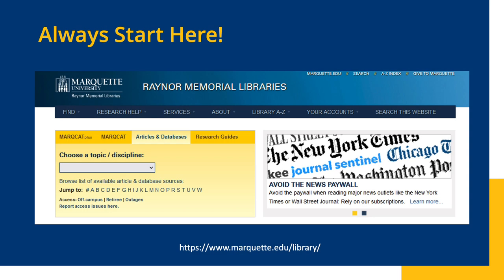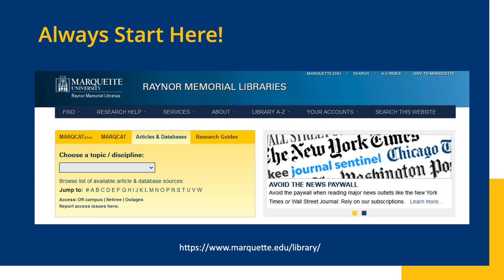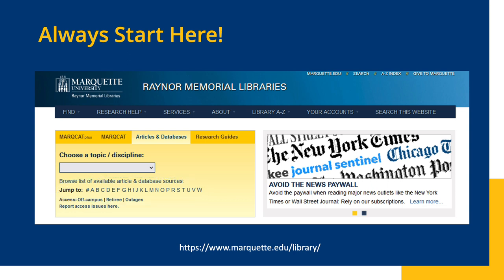One final reminder: always go through the library website when accessing any database. Don't just Google PubMed or whatever database you plan to search. Going directly through the library's page ensures you have access to all of our subscriptions. Choose the Articles and Databases tab in the gold box, click on the first letter of the name of the database you want, then scroll down the list until you find it.